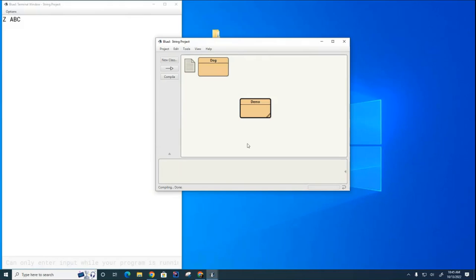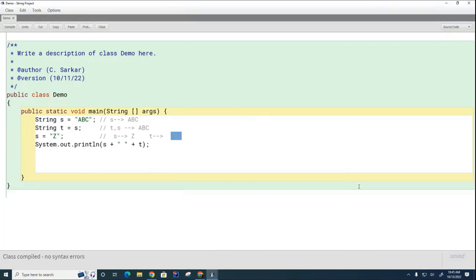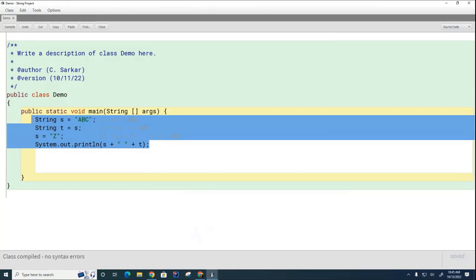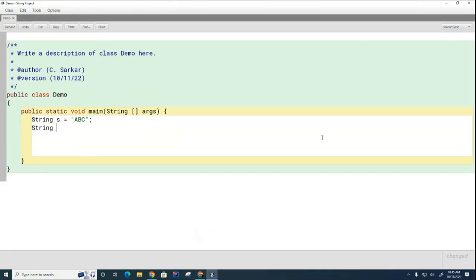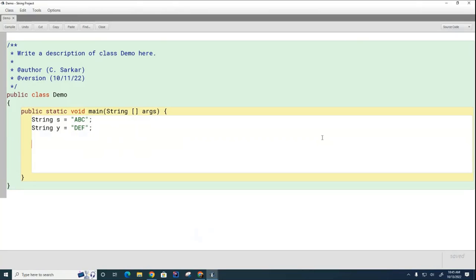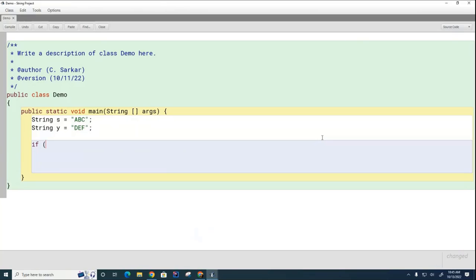We're going to move on to another topic of strings which is a little more complicated. To understand what this topic entails, let's start by talking about the difference between two strings: say `String s = "abc"` and `String y = "def"`. I want to compare the strings to see if they're the same. I can do it one of two ways — I can go `if (s == y)` and say same.